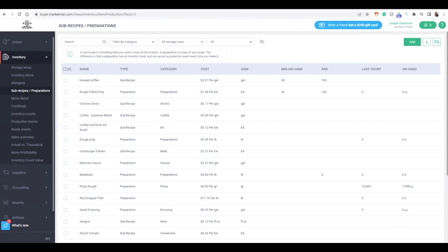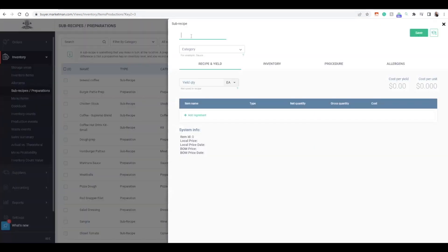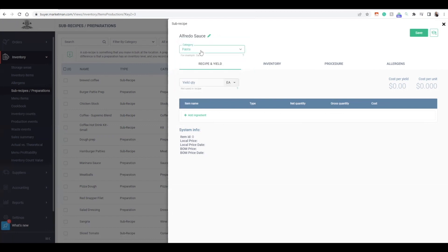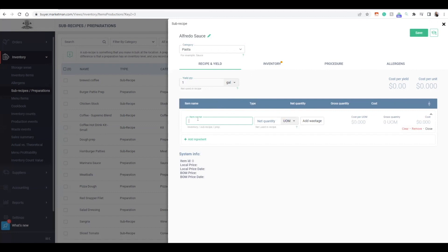I have some sub-recipes and preparations already, but let's go over creating a new one. We'll start by clicking the green Add button on the top right. We'll name the sub-recipe, then add the yields, quantity, and how we measure our typical batch. Each week, I typically make my Alfredo sauce in gallons — one gallon at a time. I'll start adding ingredients by clicking Add Ingredients.